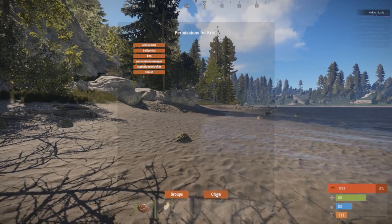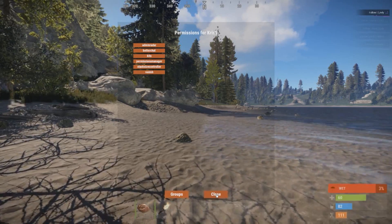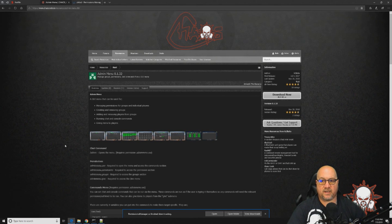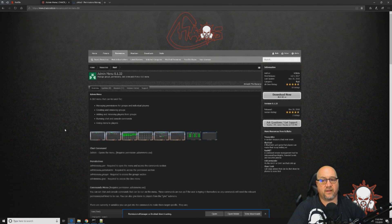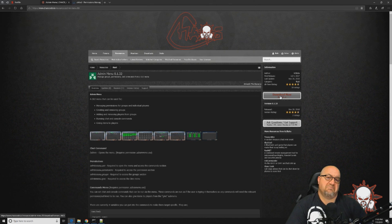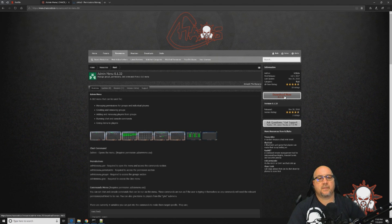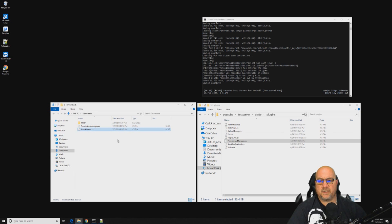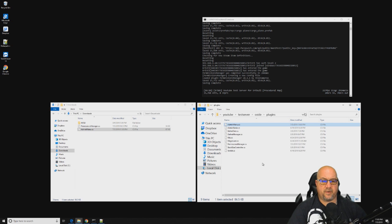That's the Permissions Manager — the free version from umod.org — and I'll leave a link in the description below. The other one I wanted to show you is called Admin Menu and it's from Chaos Code — I'll also put a link to this one below. This one does cost money; I want to say it costs about $15 US. I use it on my own servers and quite often, so it's a good plugin to have. Whether it's worth $15 is up to you.